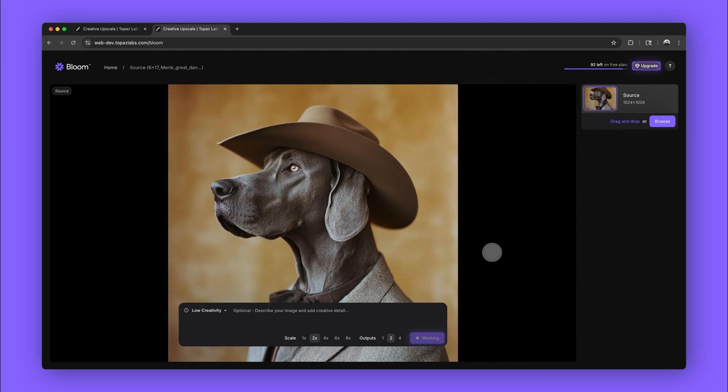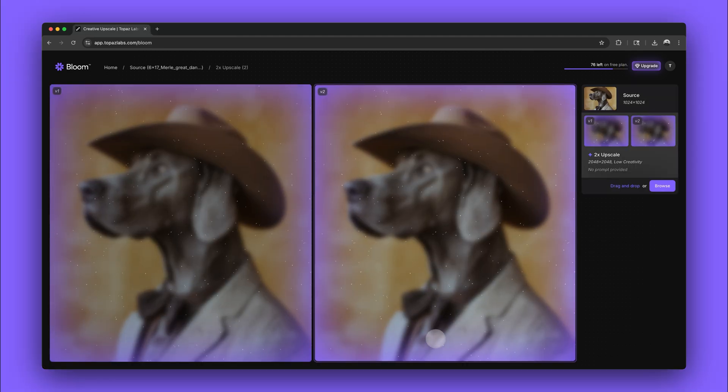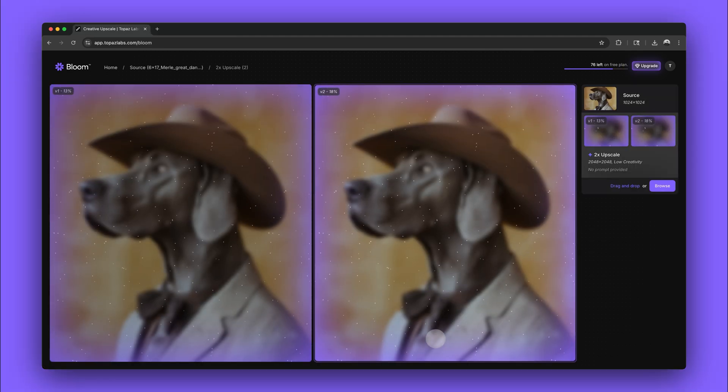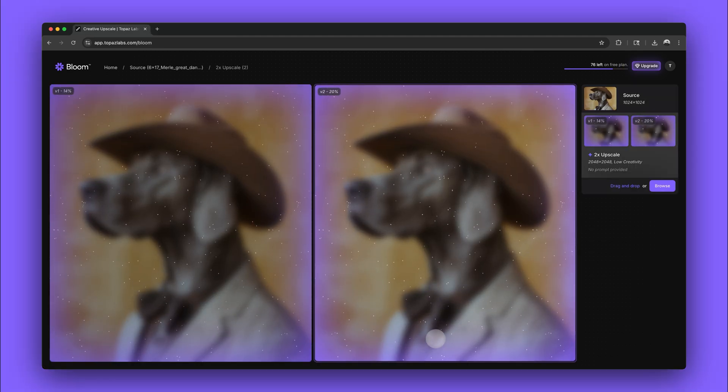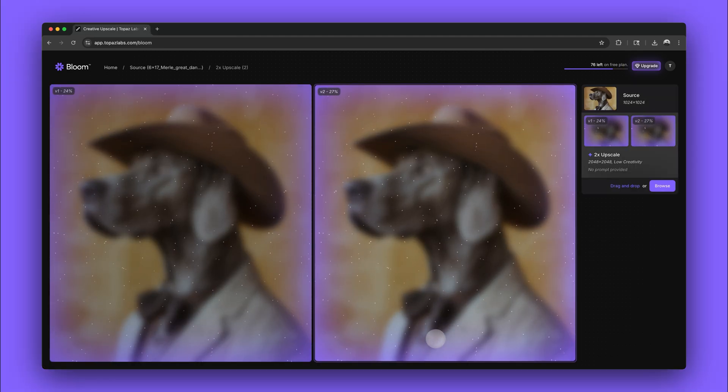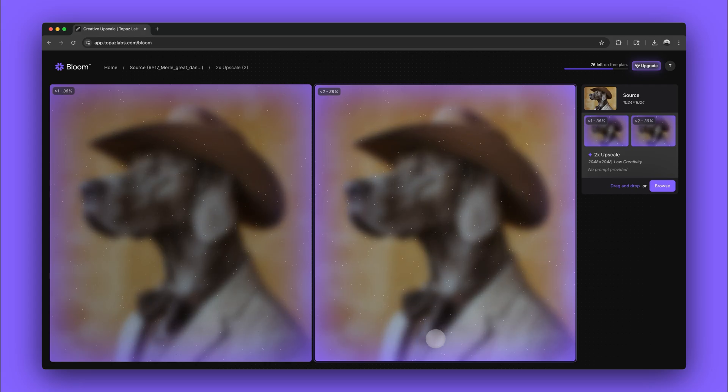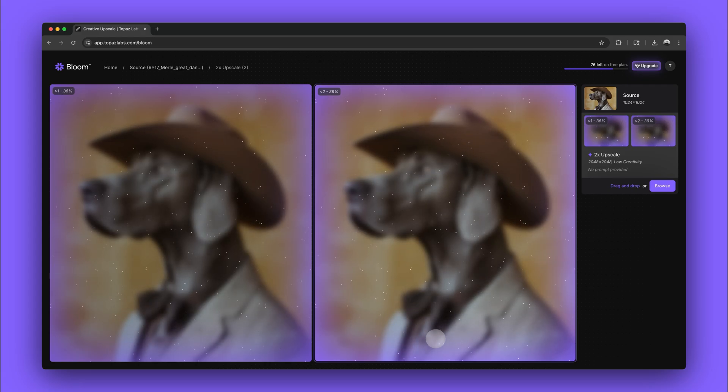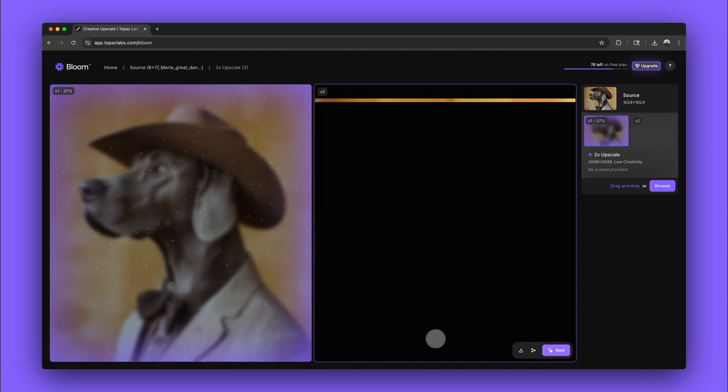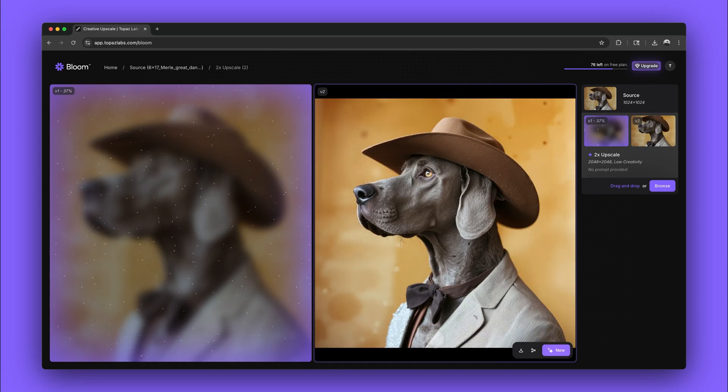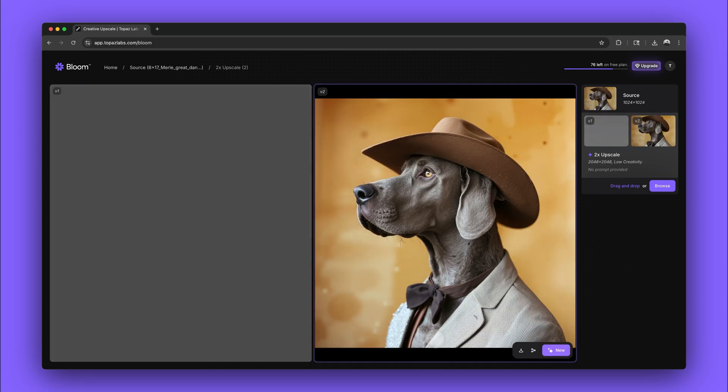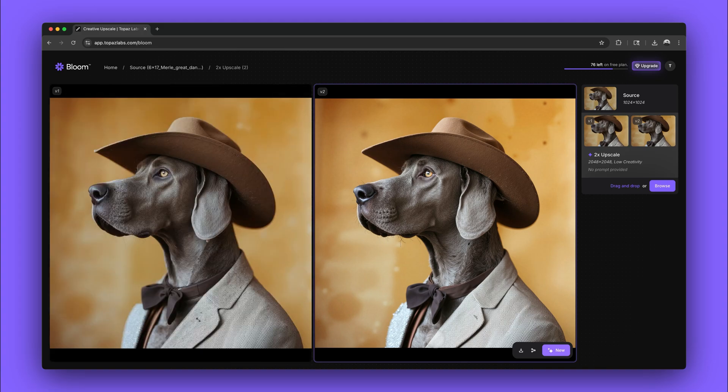Bloom works well with AI generated images. With low creativity, Bloom uses as much of the original content as possible and enhances small details to make a very high quality upscale. Pixelation is now a thing of the past.